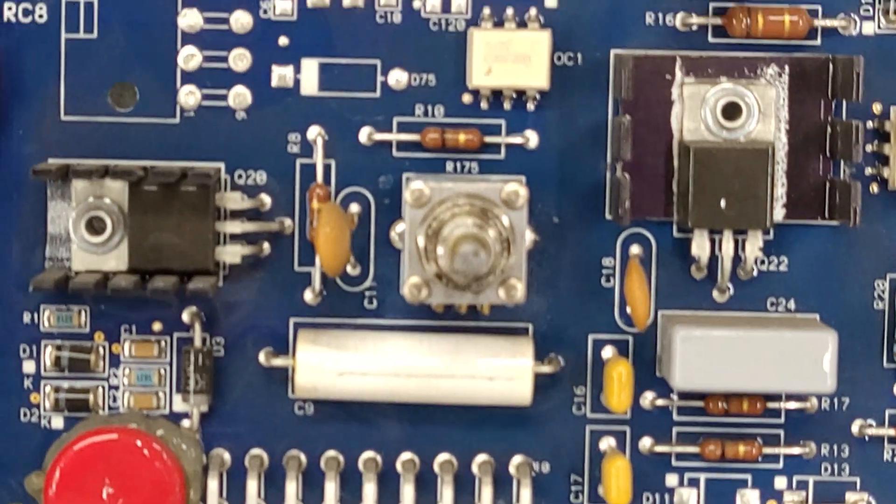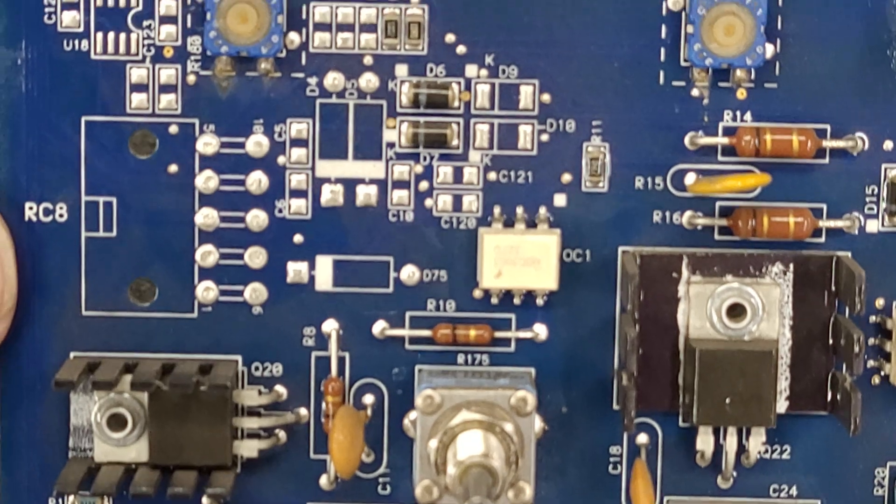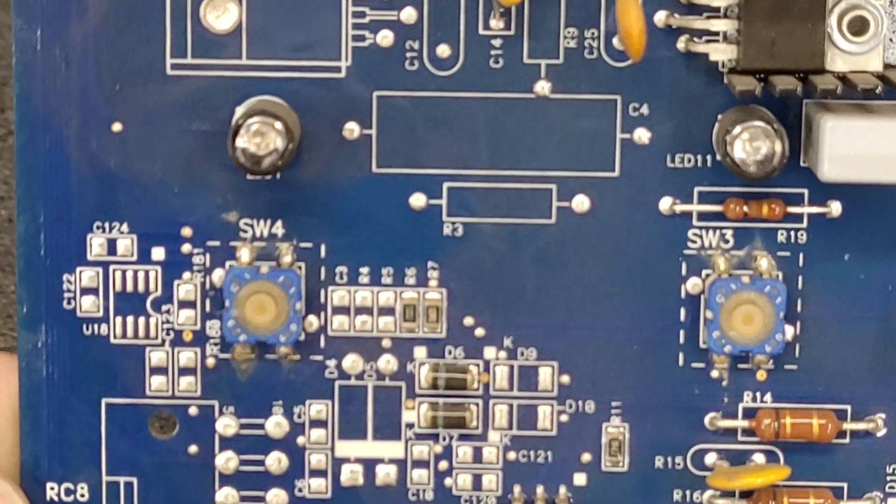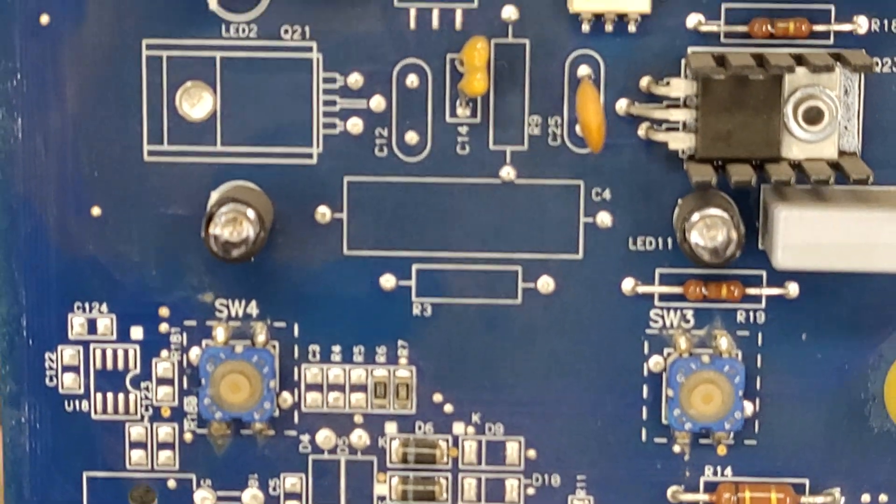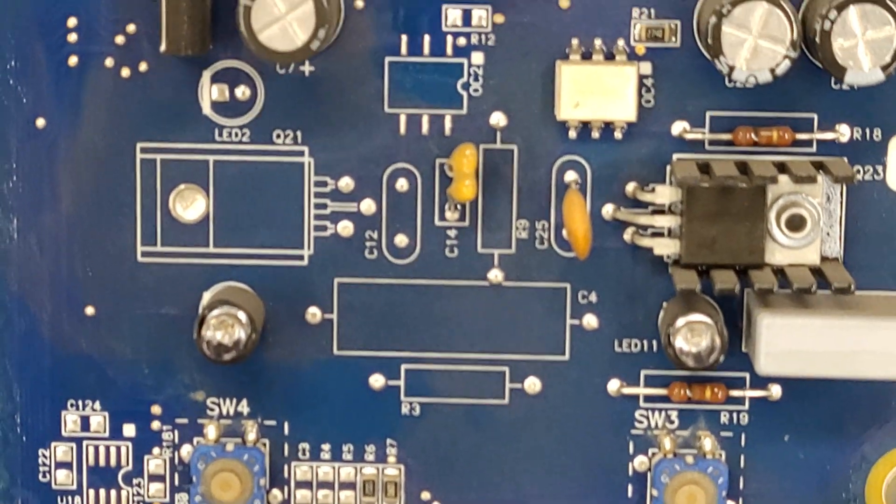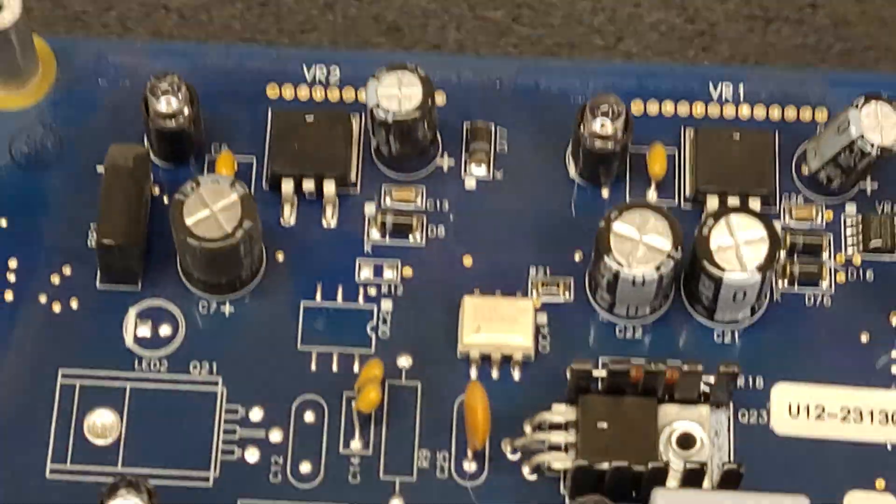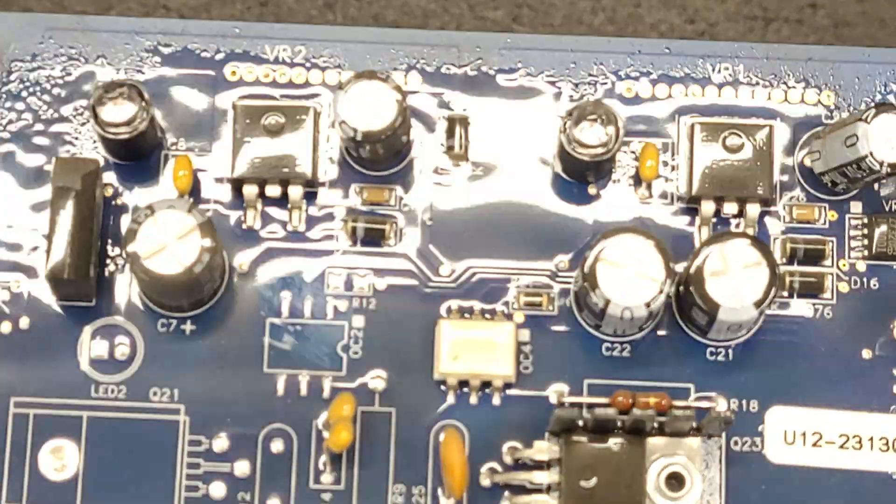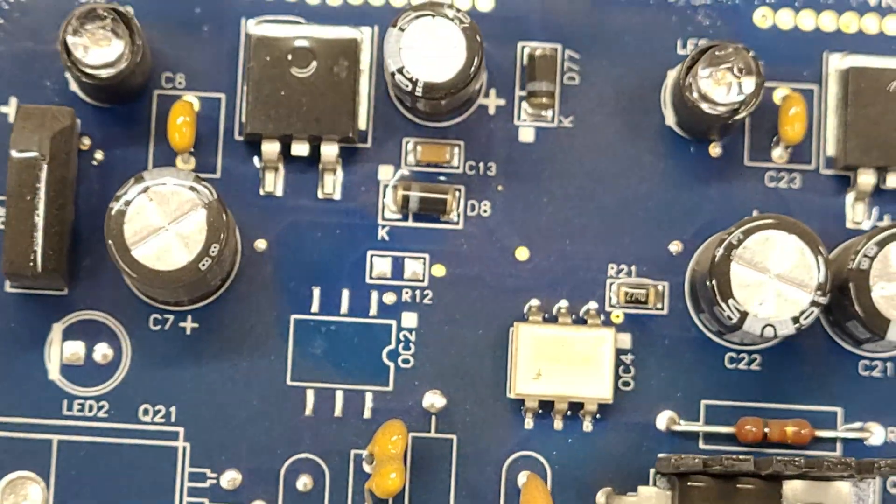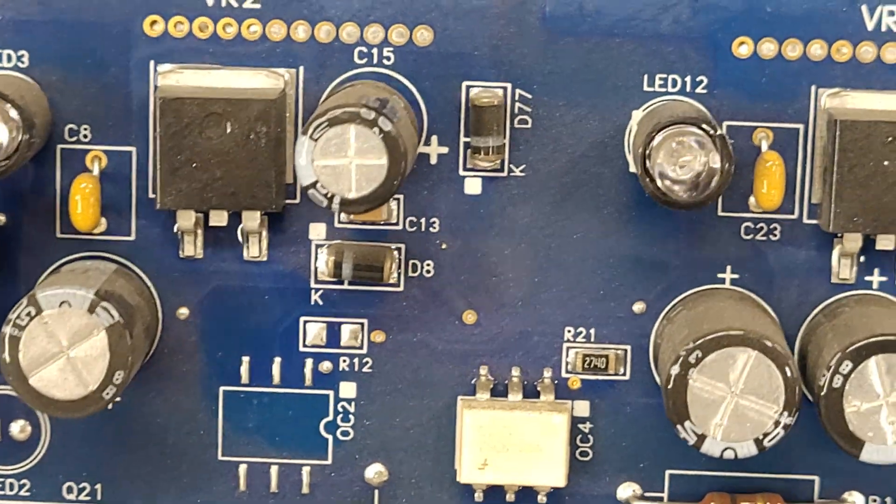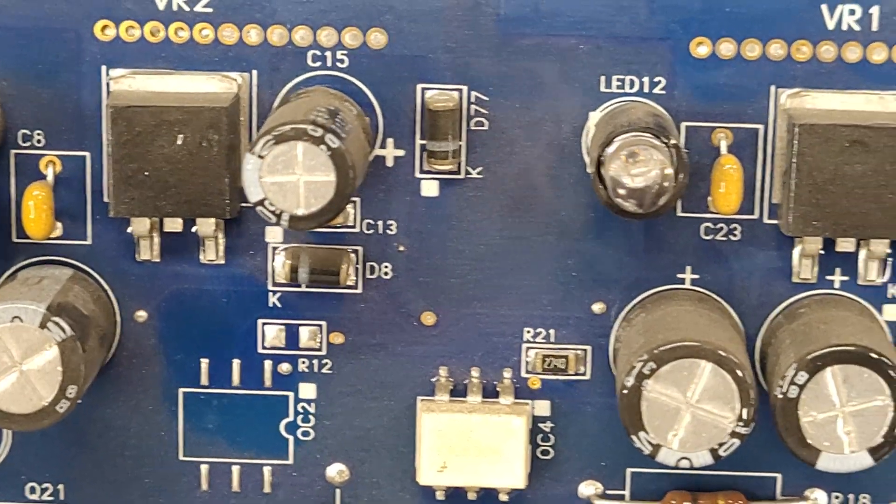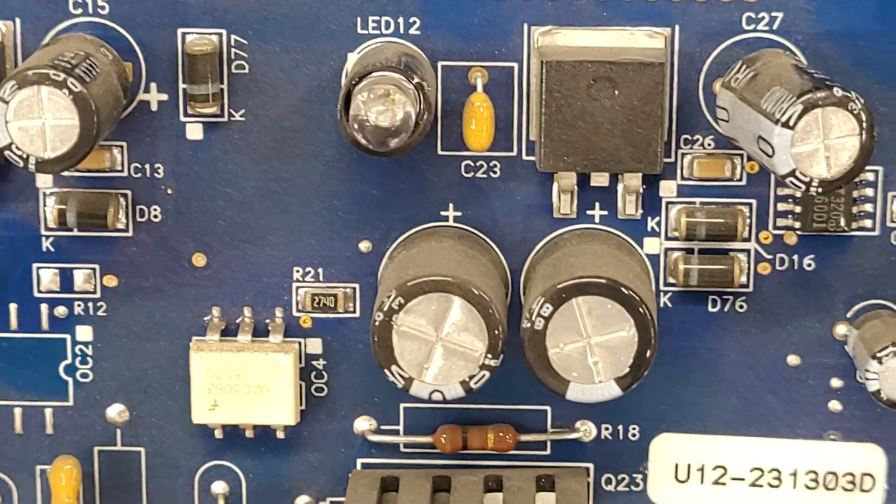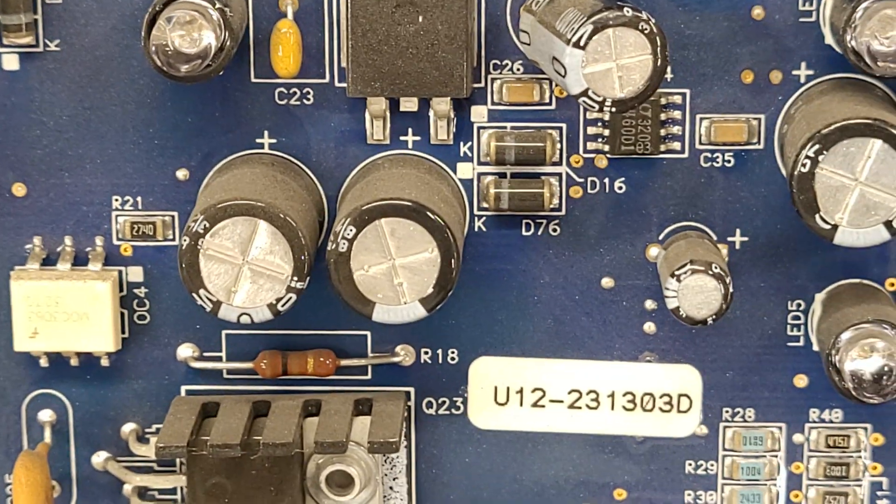Before I put it back together, I will clean this board up because it is pretty dusty. Can barely read anything with that conformal coating on there.